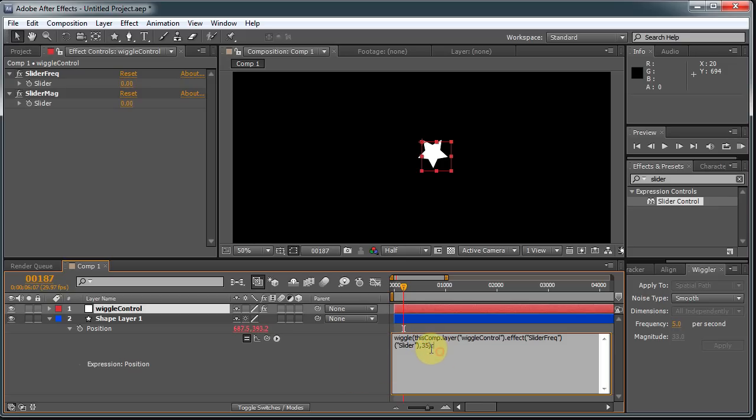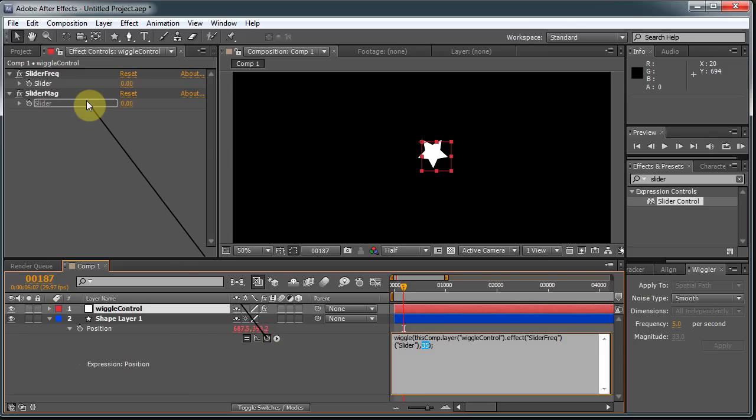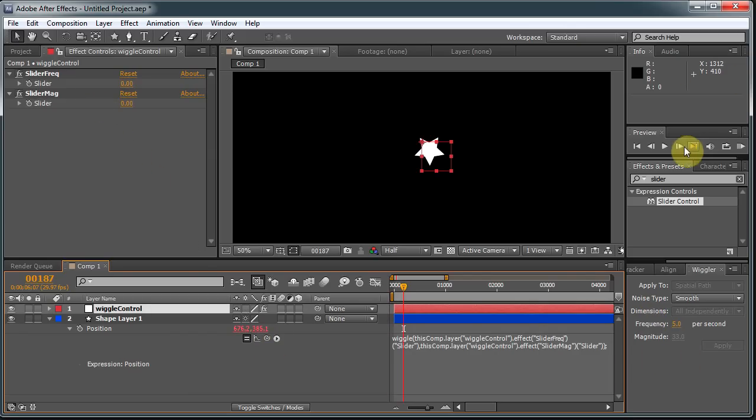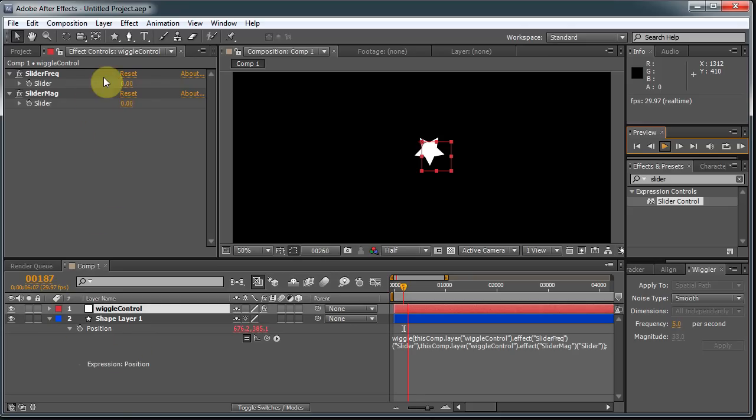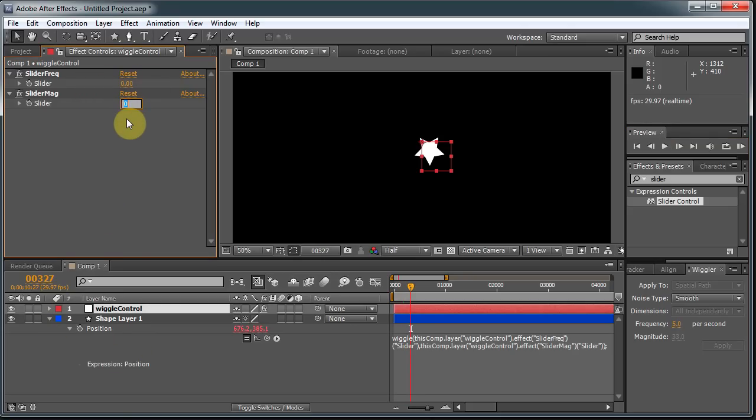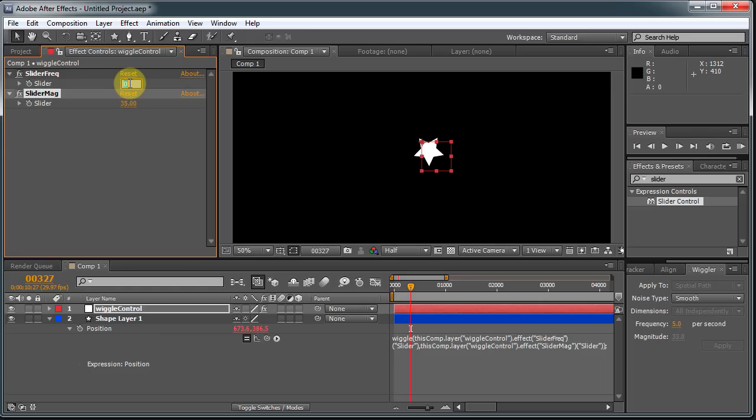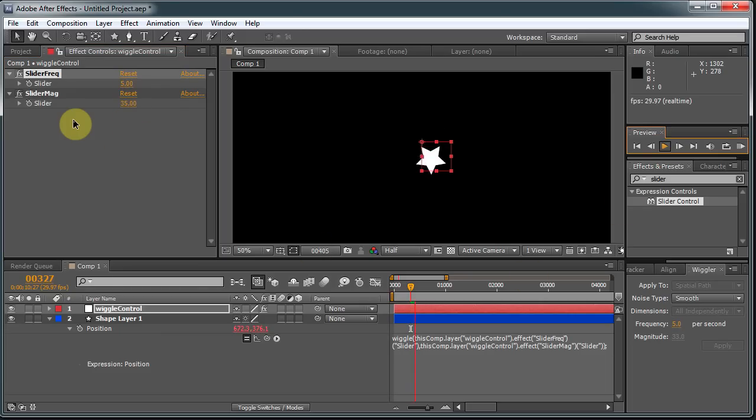So I'm going to do the same thing with the last number. I'm just going to highlight it, go to the Pick Whip, and drop it onto the Slider Mag. And now when I hit Play, nothing will happen, because the magnitude is 0 and the speed is 0. So let's raise this up to say 35, and let's change our slider to 5 so we get back to our initial settings. And there it's moving around and dancing just like it used to.